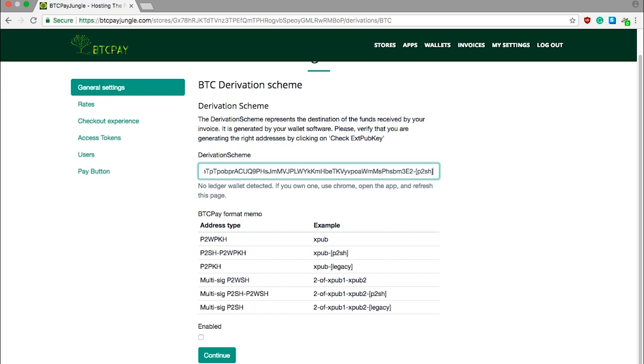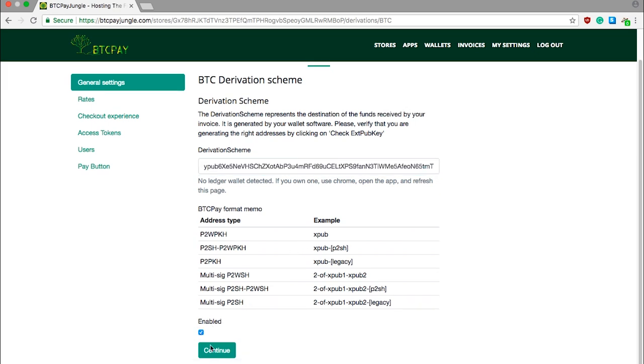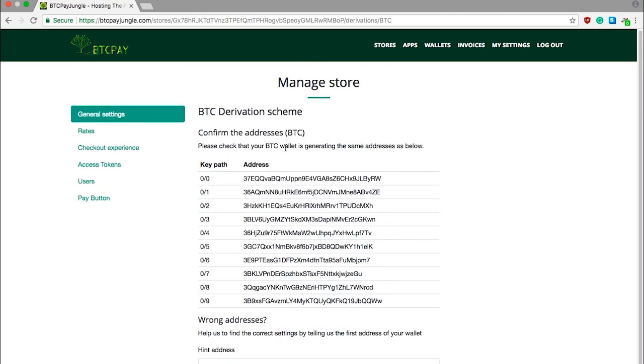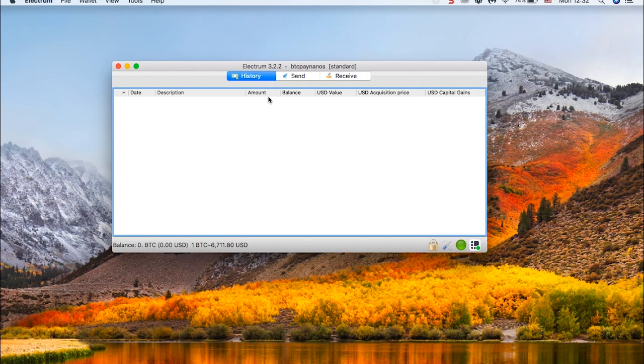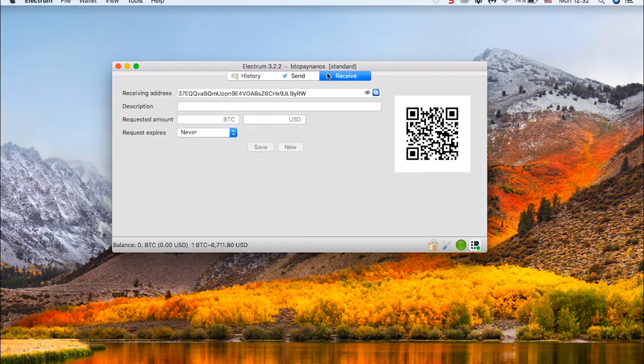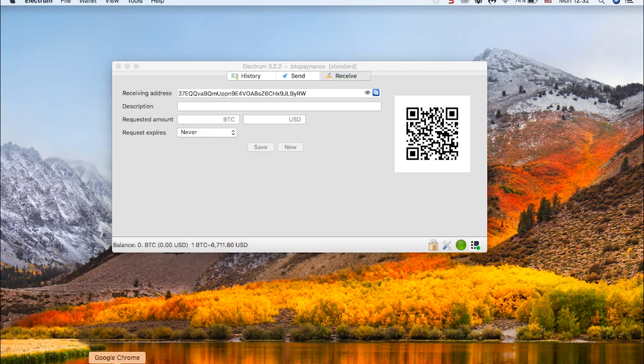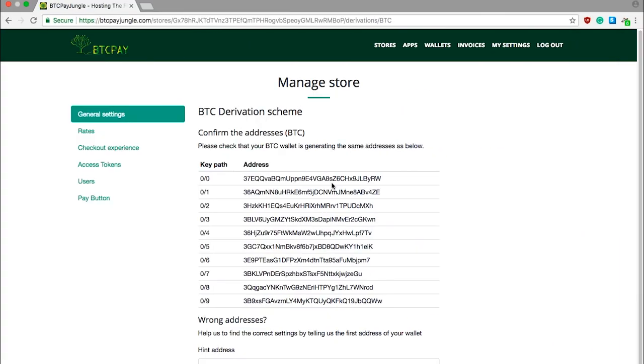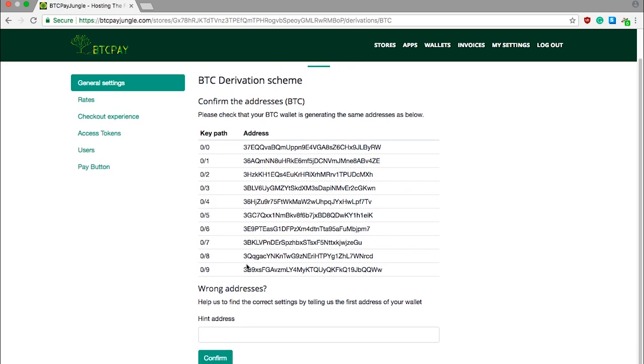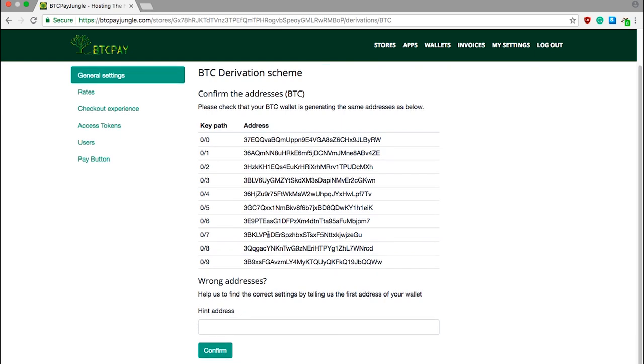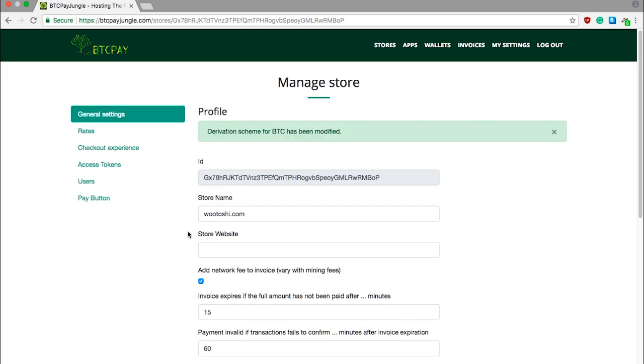When you're done, click Enabled and then Continue. Once again, you'll be asked to confirm the addresses here, and you need to verify if the addresses presented here are the same as the ones in your wallet. So go to your wallet tab. Go to Receive, and now I can compare the addresses here. I will compare this one to the one in my BTC Pay, and if they are the same, we are all good. If they are not, you can just use this function here and tell BTC Pay server what is your address and it will try to fetch it. That's basically it. Do not forget to confirm, and you'll see here that the derivation scheme for BTC Pay has been modified.